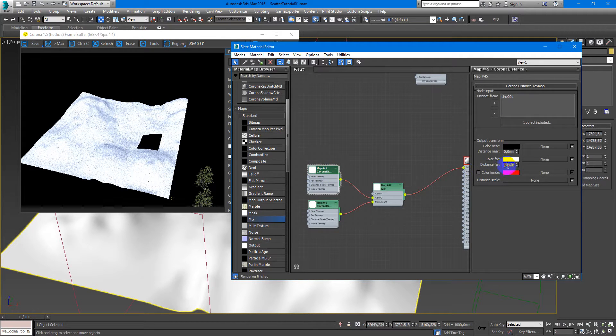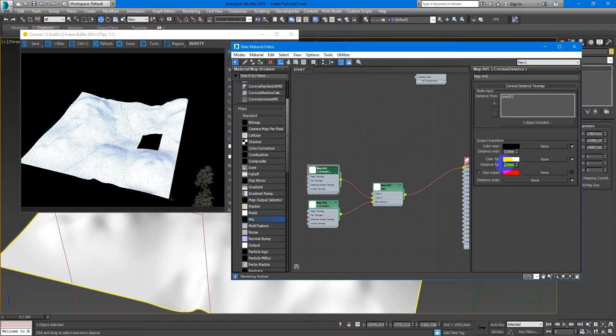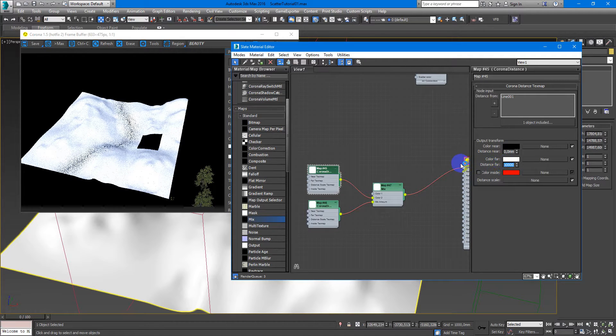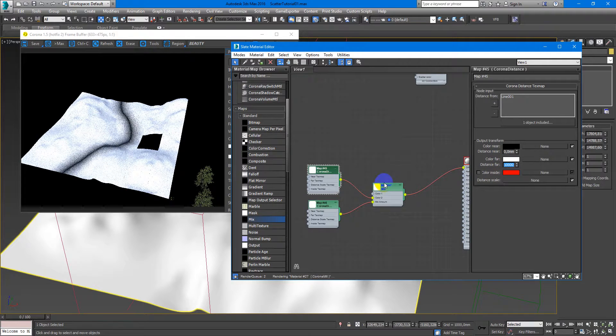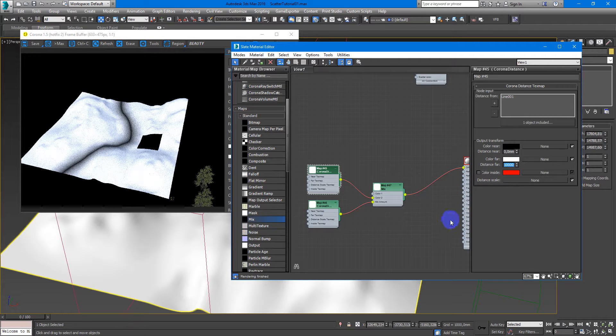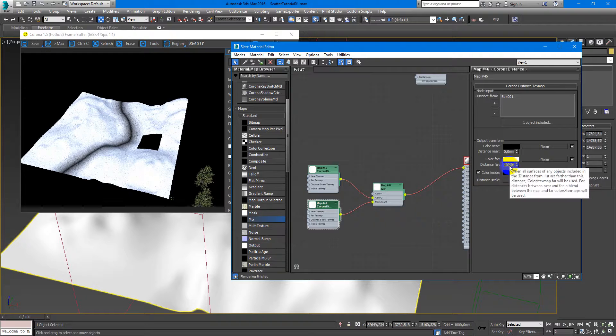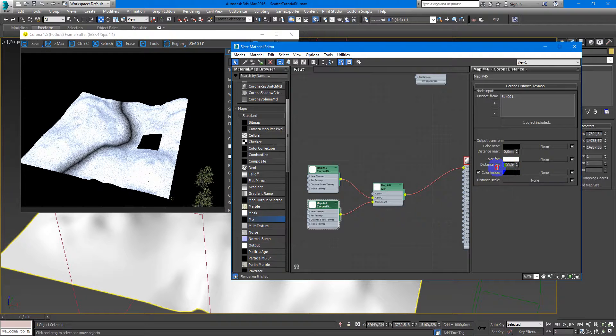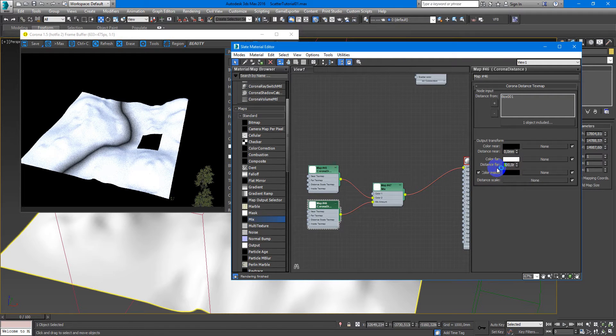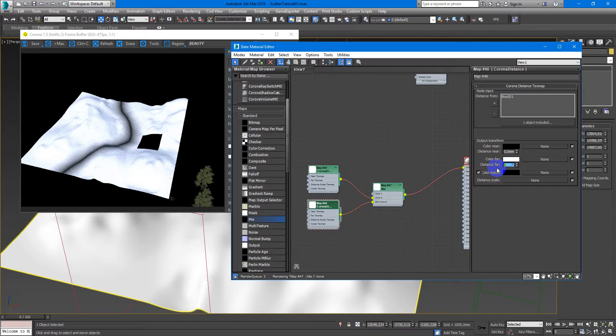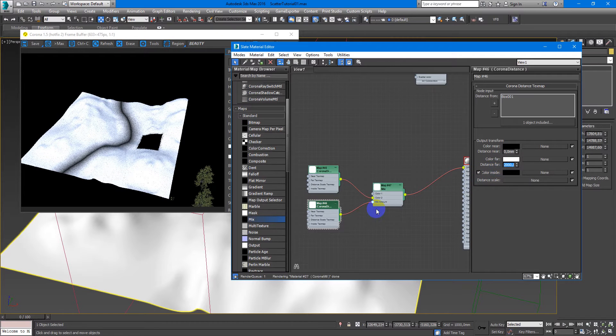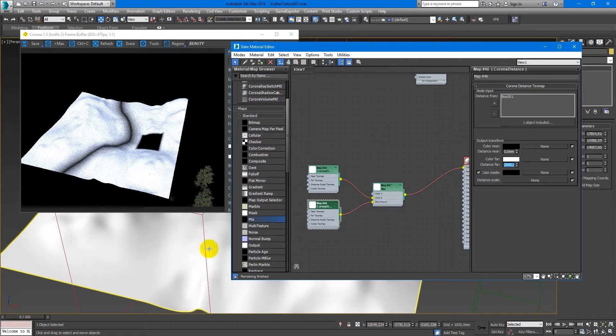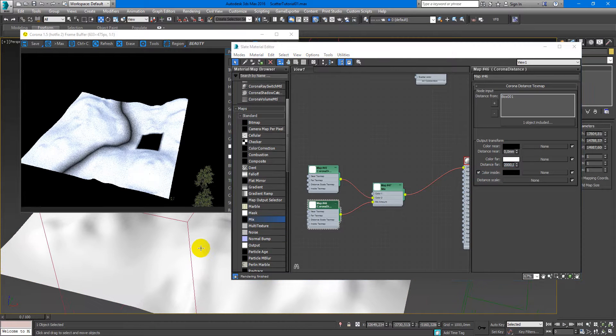Now we can adjust the gradient. Here maybe two meters.